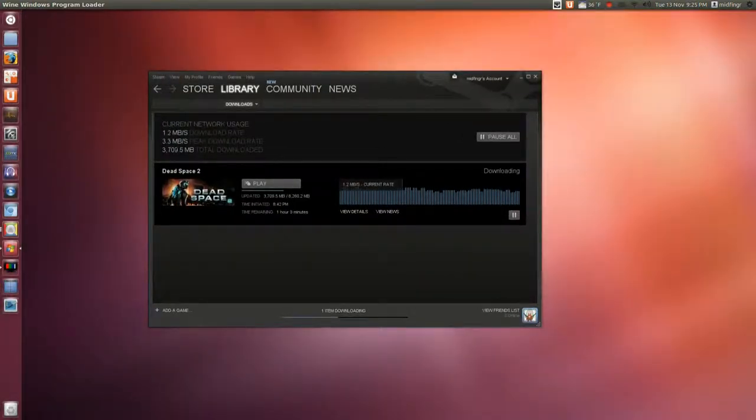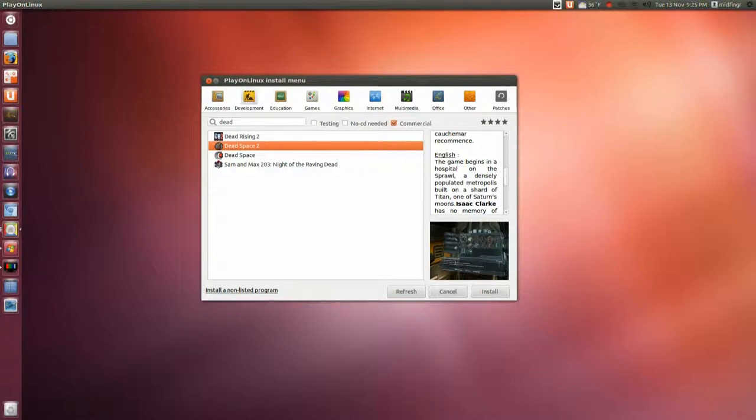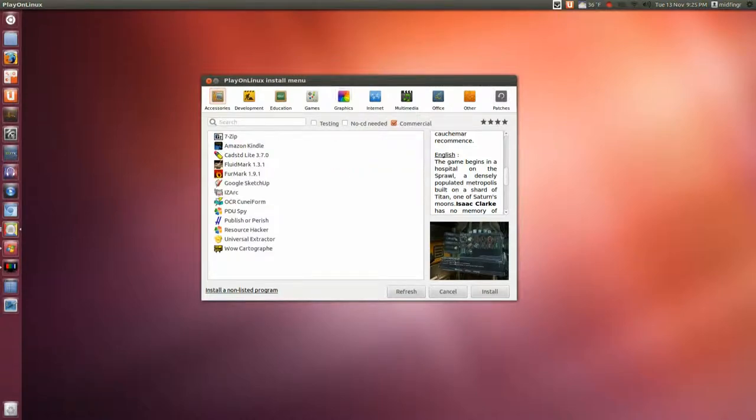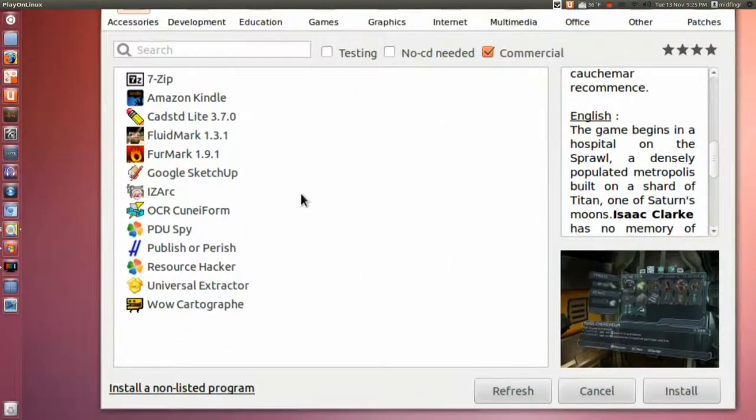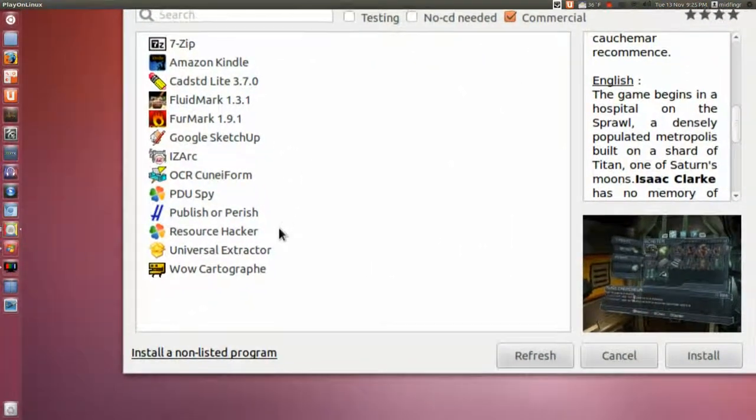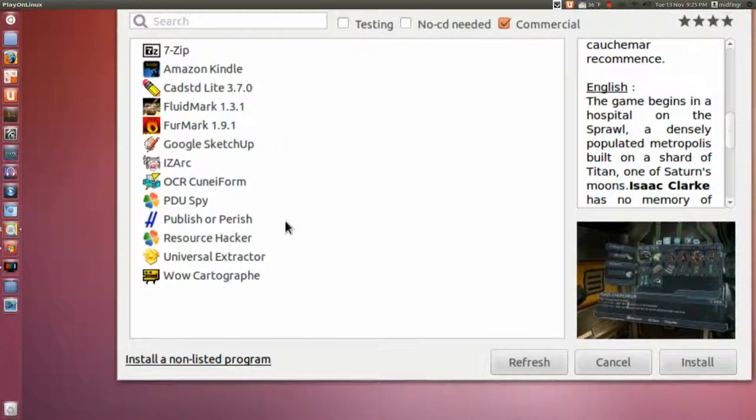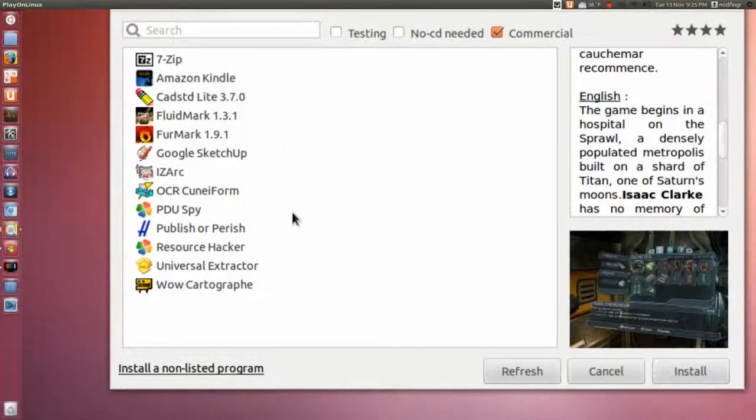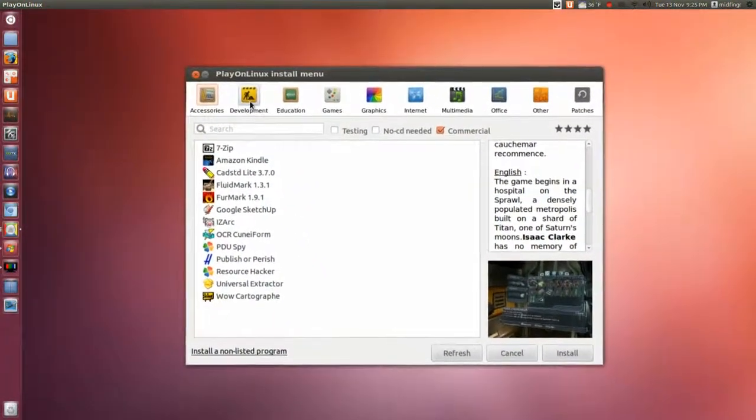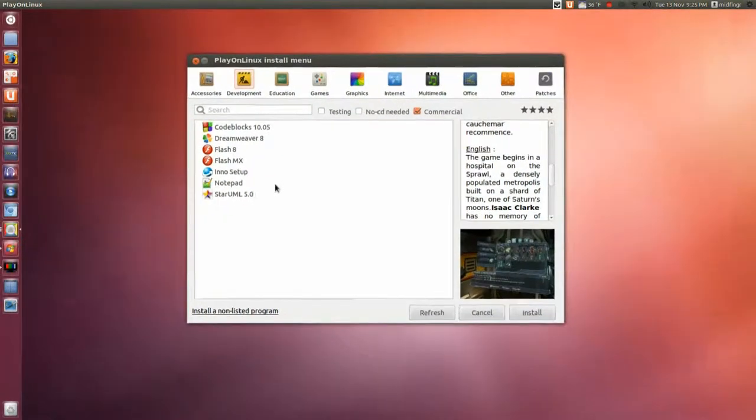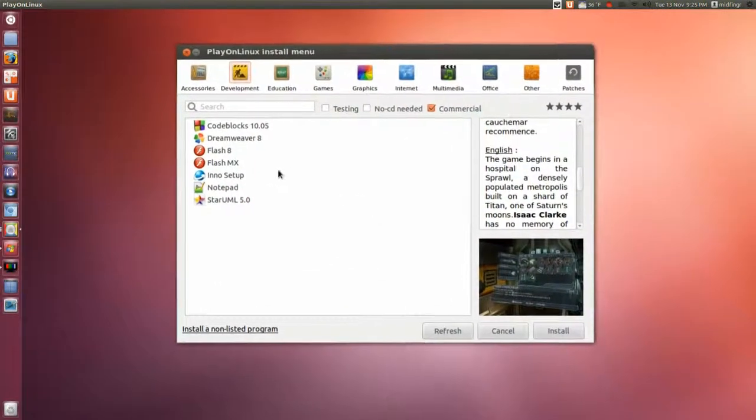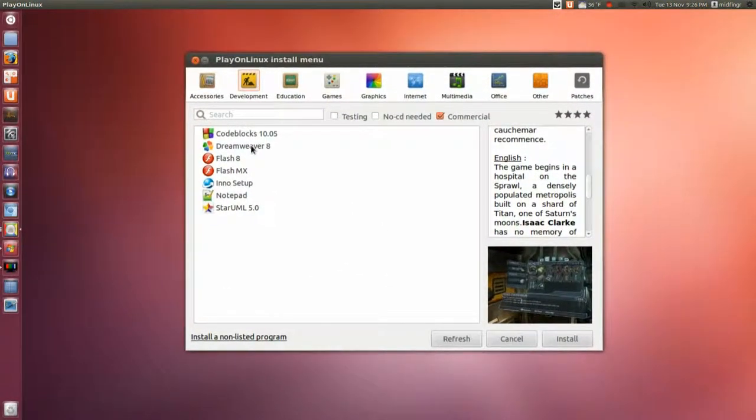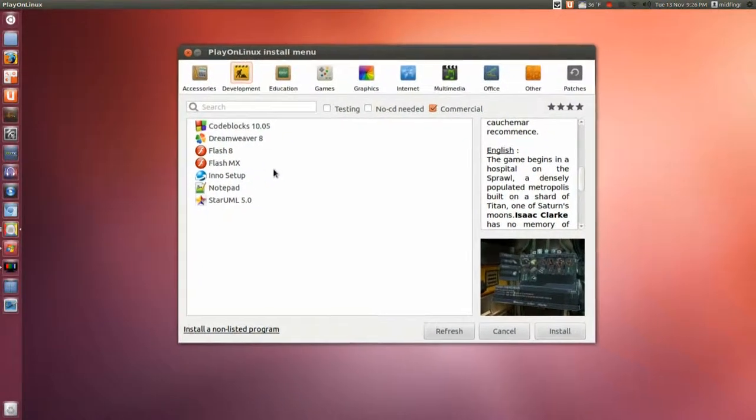There we go, it's a little over an hour to download. Just a quick look, this has really been updated. The interface here, accessories, there's like 7-Zip and Amazon Kindle and Resource Hacker which I guess would come handy. Development tools would be good for people that have maybe purchased Dreamweaver for Macromedia or Flash or whatever.